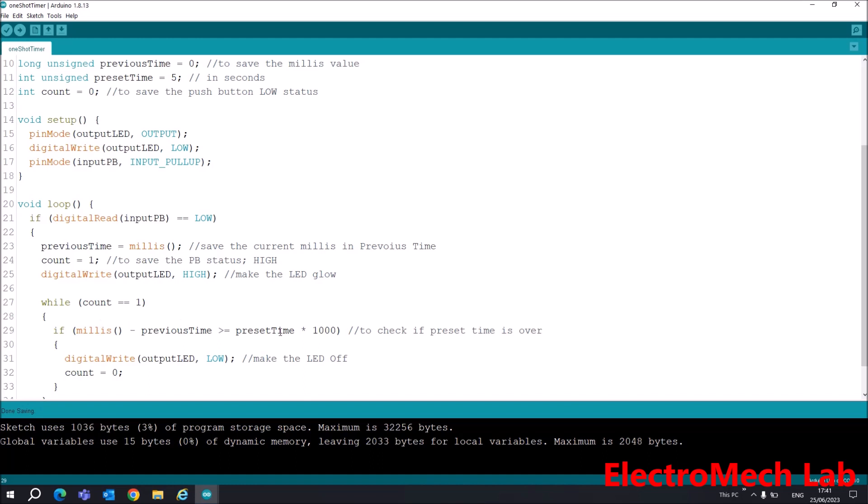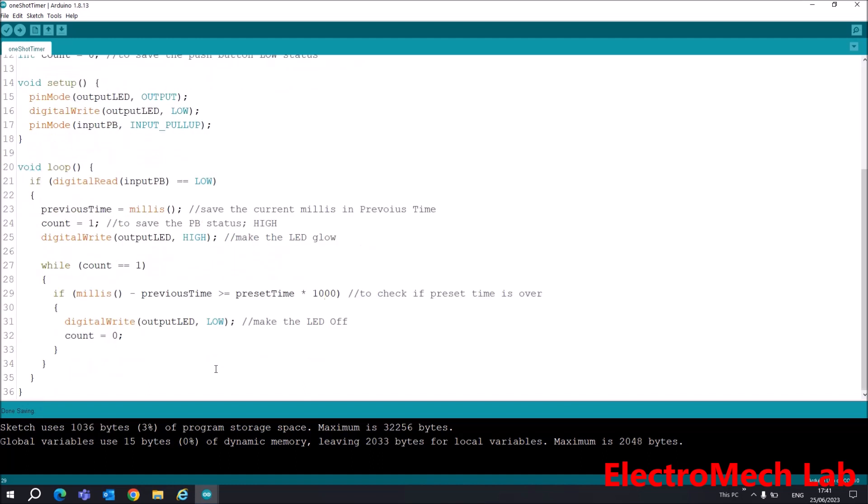Along with this, the count variable will be zero again, so it will come out of this condition and this loop will be stopped.